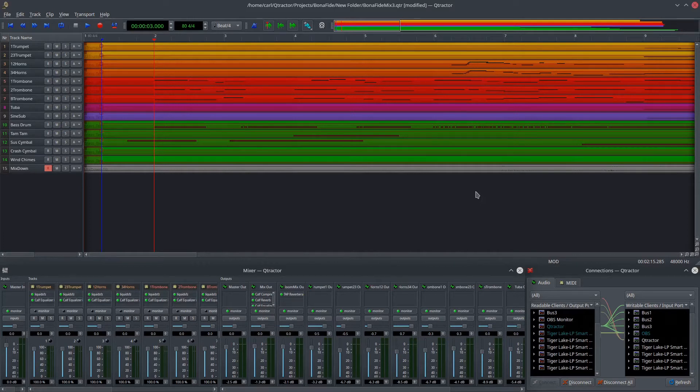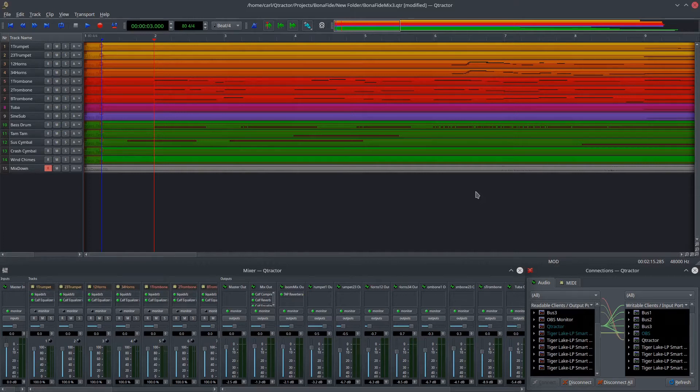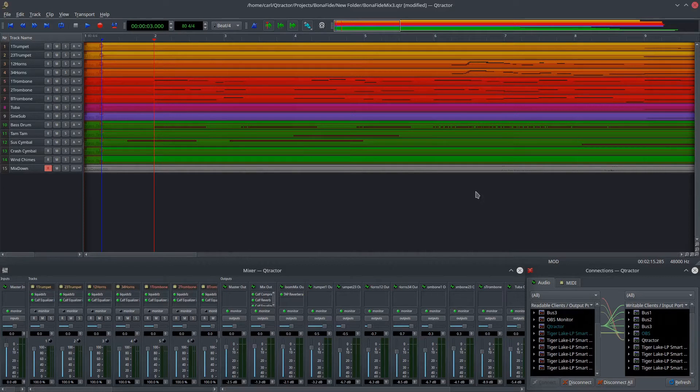So what Pipewire does is it spoofs these other servers, and then applications that depend on a diverse array of servers will see Pipewire and think that it's Pulse Audio or Jack or Alsa or whatever, and then Pipewire just runs the show. So I've been doing this, and I discovered when I switched to Pipewire on the latest version of Ubuntu Studio, things stopped working with respect to bus routing in Qtractor.